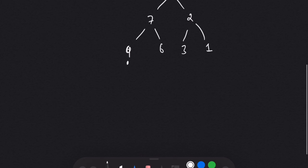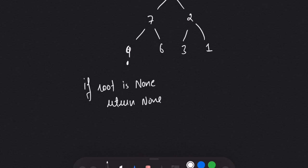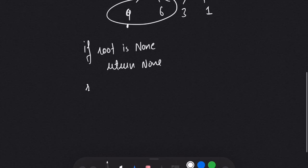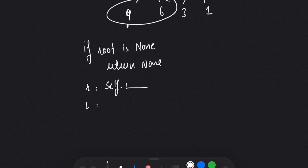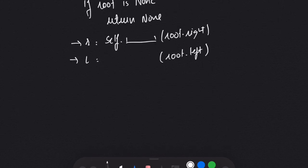We will solve this question using recursion. For that we need a base case. Once we are at a leaf node we don't have to do anything, so if root is None we return. This is our base case. Otherwise, we use our recursive function — suppose named invert_tree — and we run it on root.right and root.left to convert the nodes, once we have swapped them.